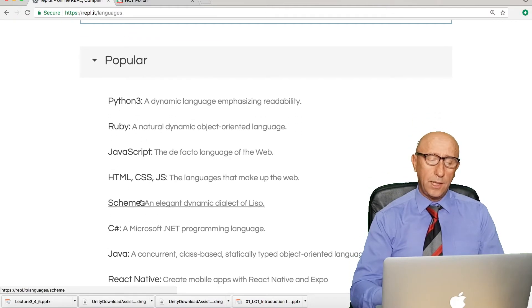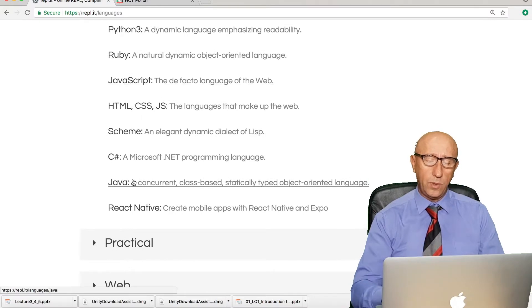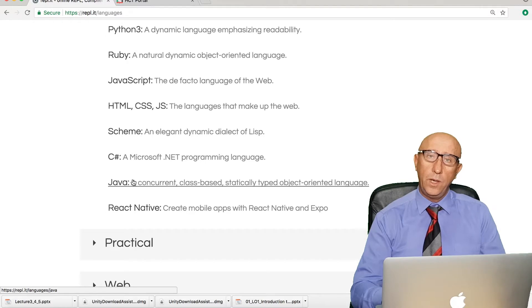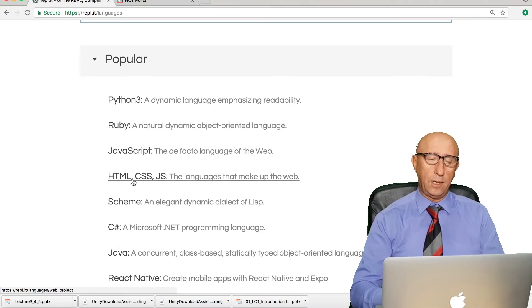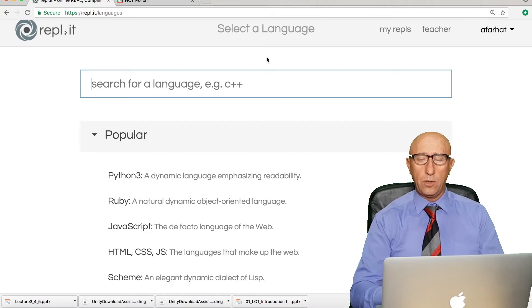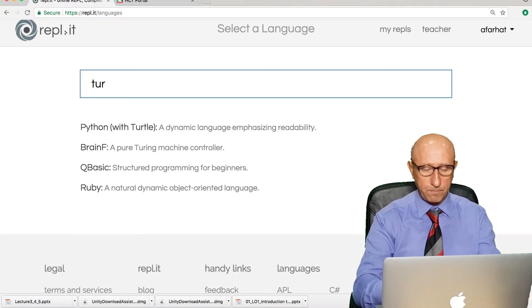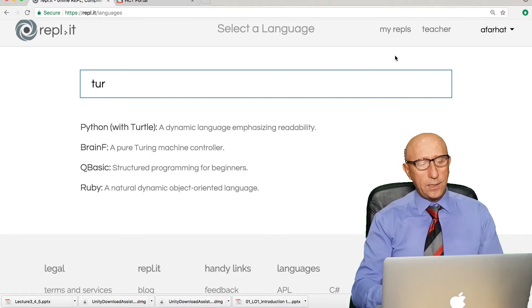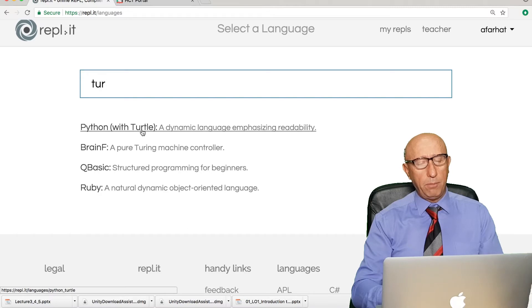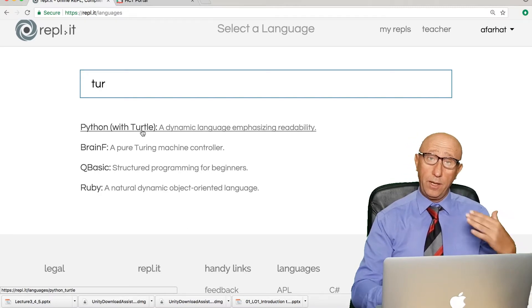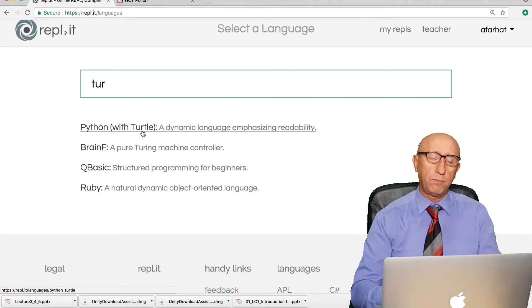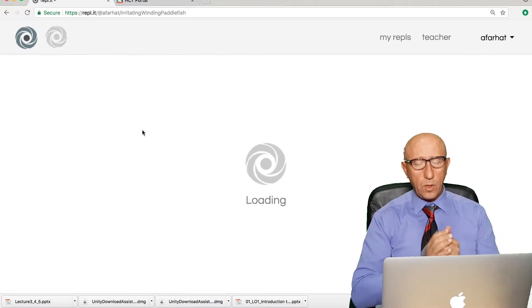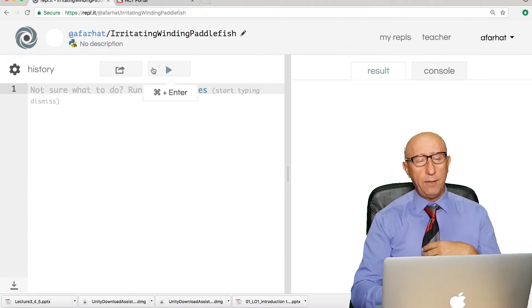There are many different programming languages and you can look at the list, but we don't really need to worry about all of those. All we're looking at is Python with Turtle to learn the basics of Python and programming languages. When you click on new repl, you search for Turtle and you get the option for Python with Turtle. This one allows you to use the Turtle package or library in order to start drawing and learn the basics of programming.